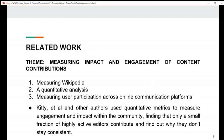My name is Chanda Tsanga Indao, continuing on related work. The first theme of our related work is measuring impacts and engagement of content contributions. The related works under this theme are: Measuring Wikipedia, a quantitative analysis, and measuring user participation across online communication platforms. All three related works use quantitative metrics to measure engagement and impact within the community, finding that only a small fraction of highly active editors contribute and examining why they don't stay consistent.